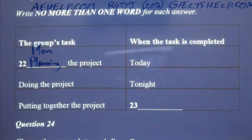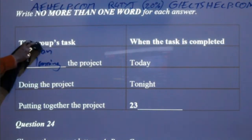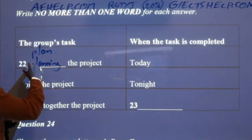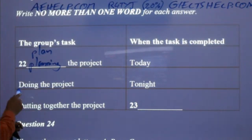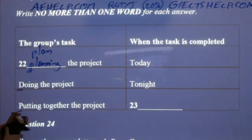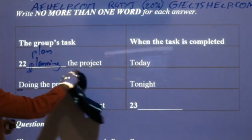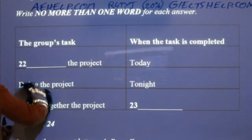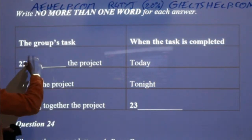You don't actually need capital P here because these are common nouns. So even if you wrote a small P, it's fine. I know they're putting capitals here, but even a small letter would be correct — it's not a full sentence, so you don't really need to capitalize it as the first word. 'Plan the project' or 'planning the project.'